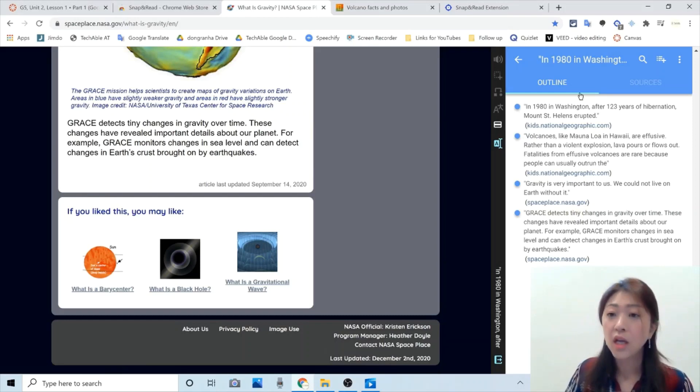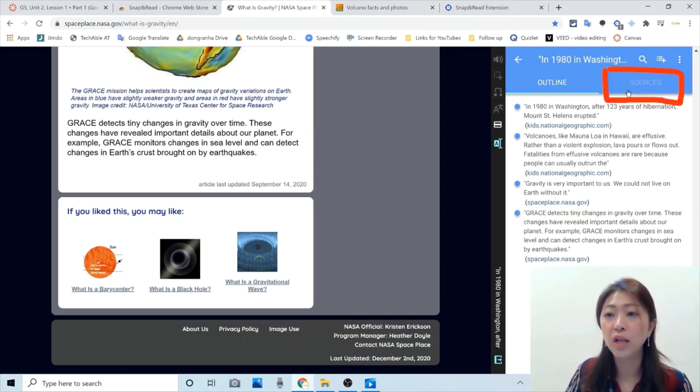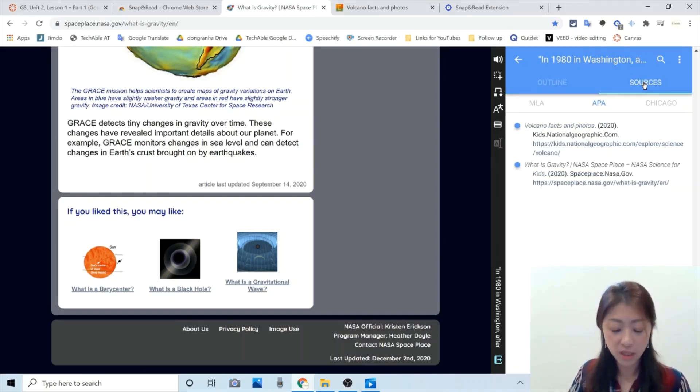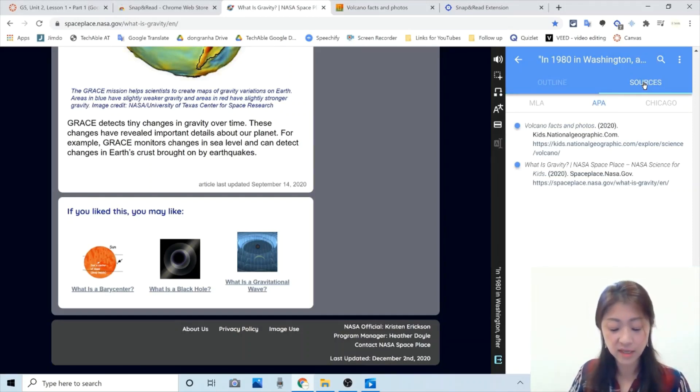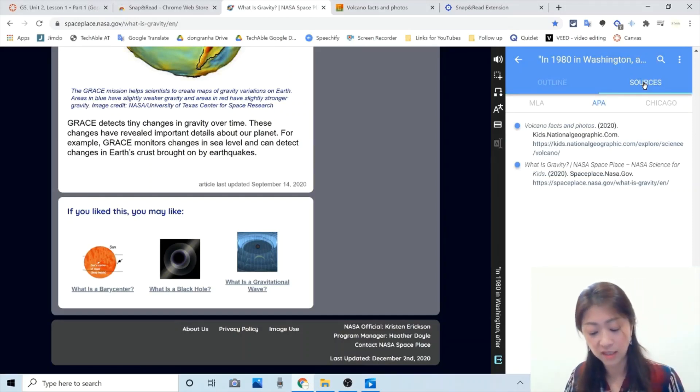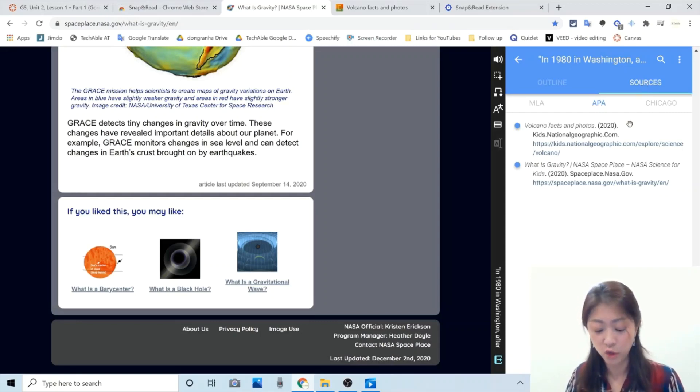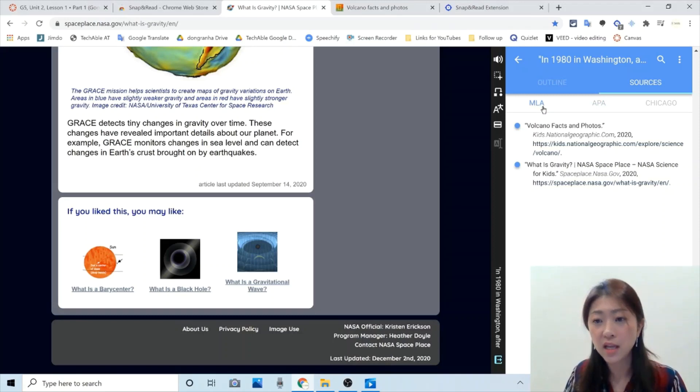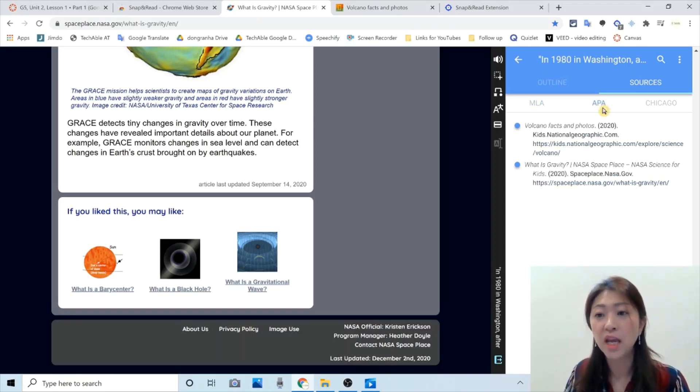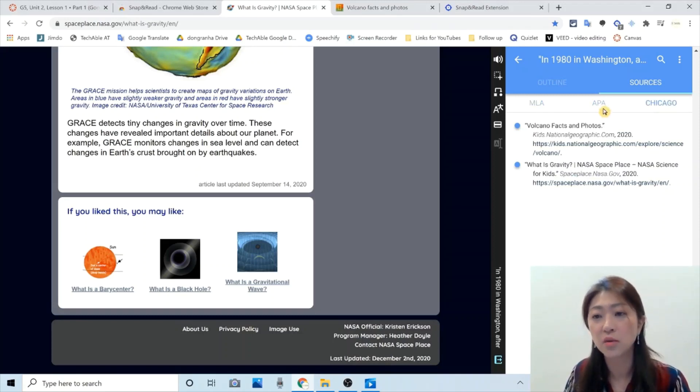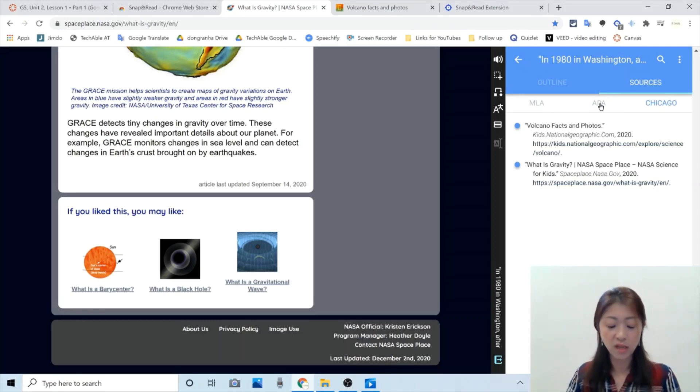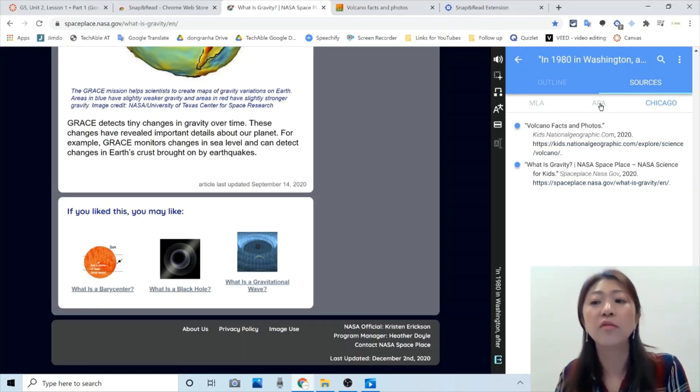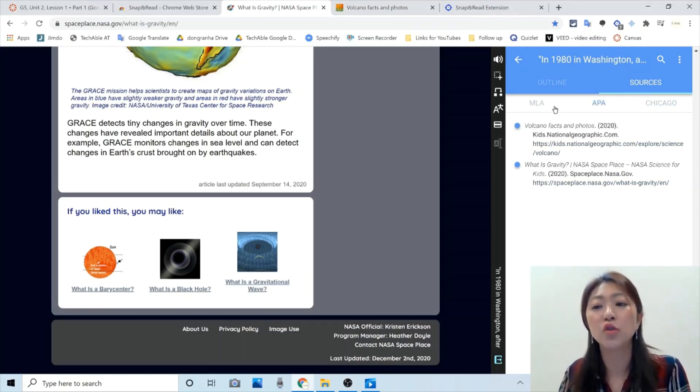And if you see next to outline, there is sources button. So if I click that, all the references are organized in the format you choose. So you can change it to MLA format, APA and Chicago format. So it will organize all the references into the format that you choose.